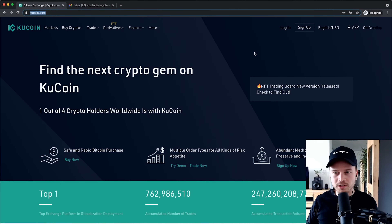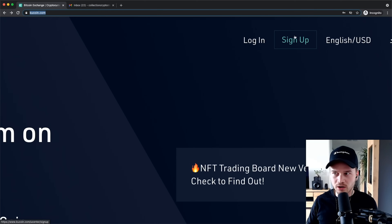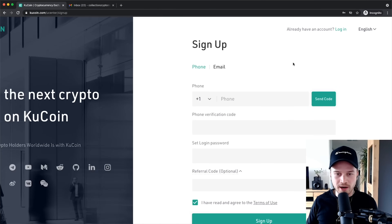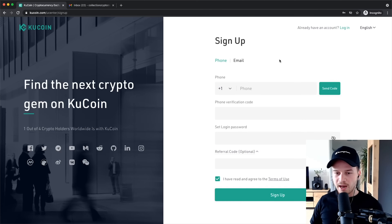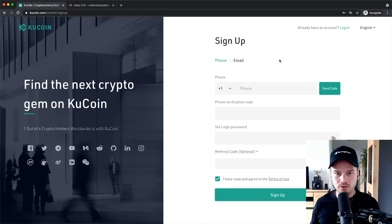Once you're here, go to the top right corner and click on Sign Up, and that will take you directly to the sign up page. To sign up for a new account, all you need is either a phone number or an email address.